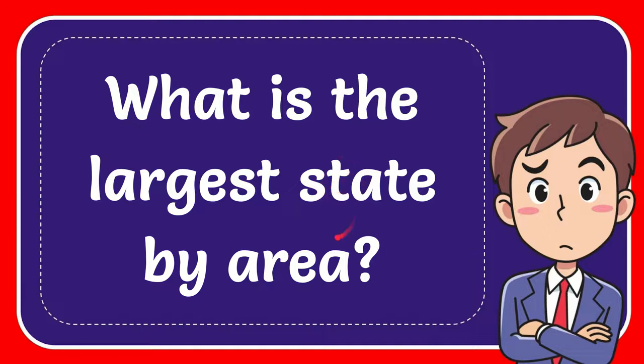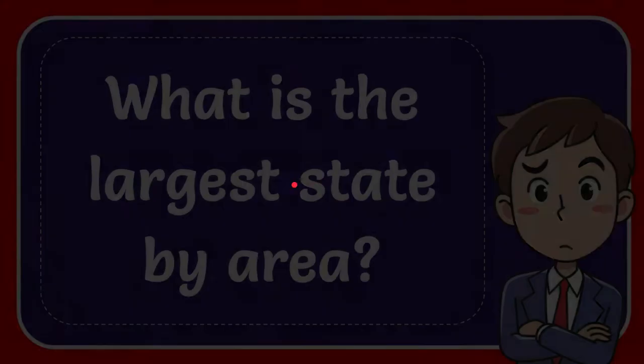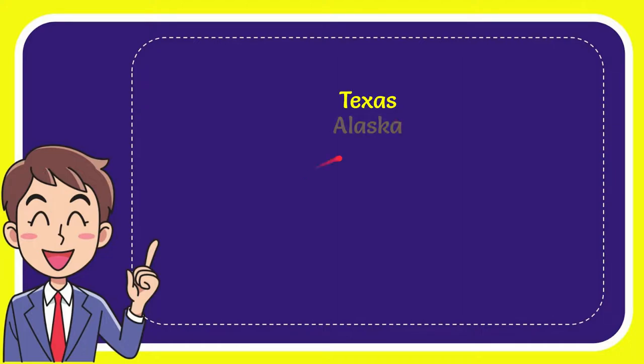In this video I'm going to give you the answer for this question: What is the largest state by area? I will now give you a list of the options.